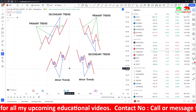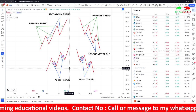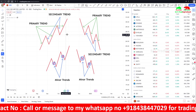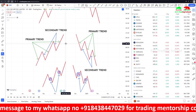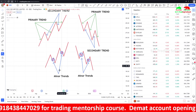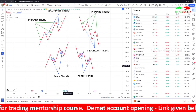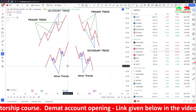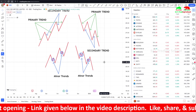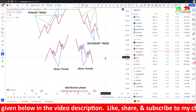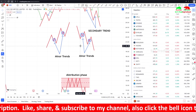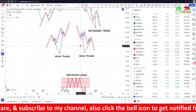For swing trading, you should generally avoid the minor trend. The secondary trend lasts from several weeks to around six months. The minor trend can last for a few weeks, though it may end sooner. For positional trading, you should ignore minor trends entirely.